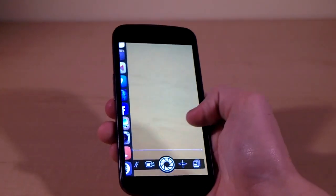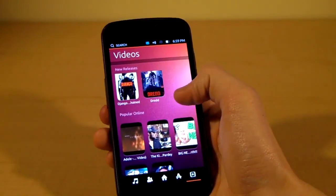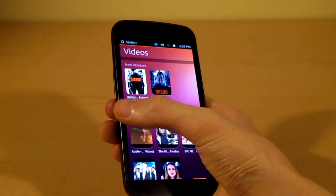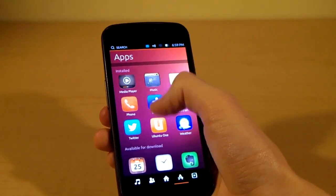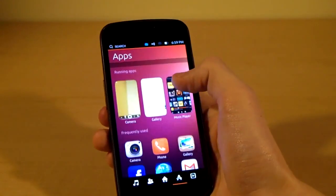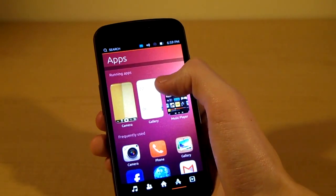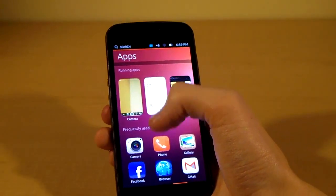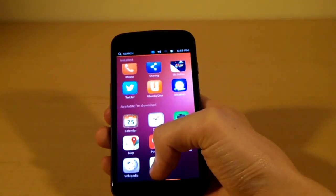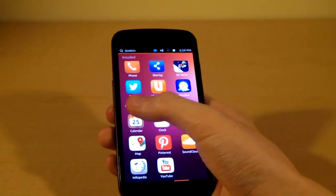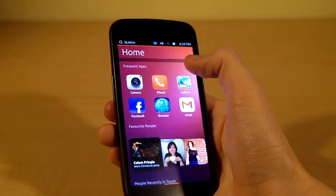That's one thing I noticed — at least on the Galaxy Nexus, things slow down pretty quickly even when there's not that many apps open, so that's something to be mindful of. Anyway, throughout the OS, if you swipe up from the bottom it's kind of a menu action — not on the home screen, but in different apps it's kind of a menu action.